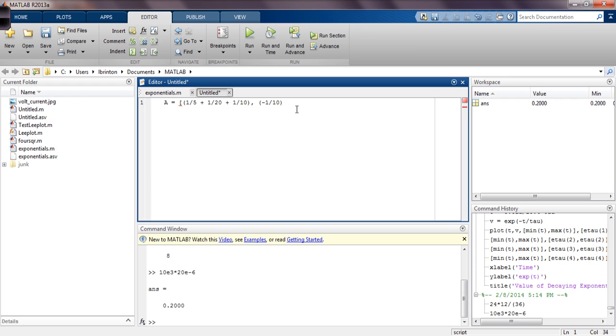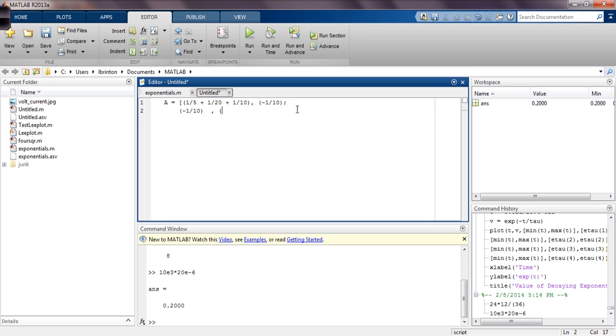That's negative 1/10. So I need to terminate this with a semicolon, terminate the line, come down here, a new line. Parenthesis, negative, parenthesis, negative 1 divided by 10. Close parenthesis, comma, parenthesis. Let's see, where is it? 1 divided by 10 plus 1 divided by 15. Close parenthesis, and then close the bracket there.